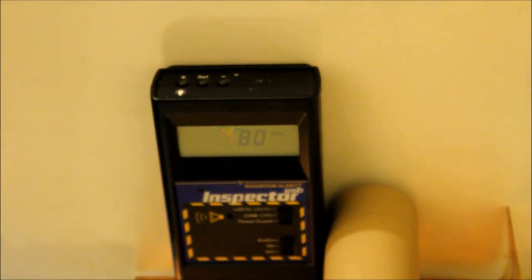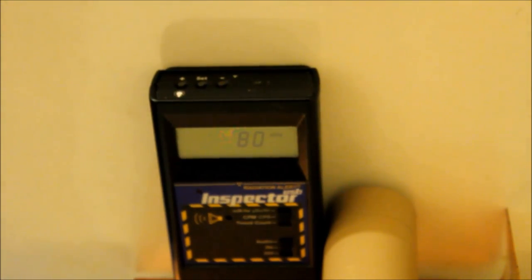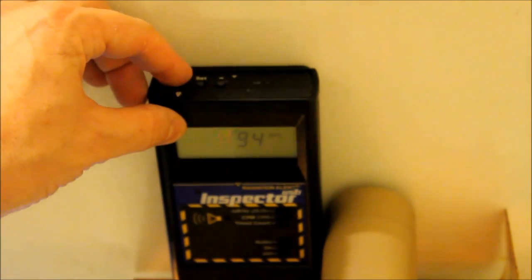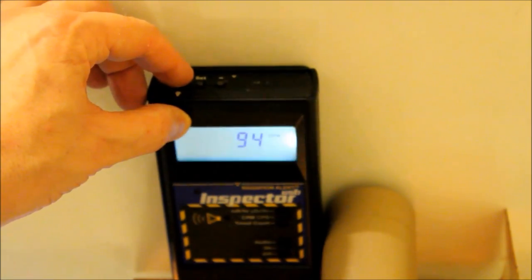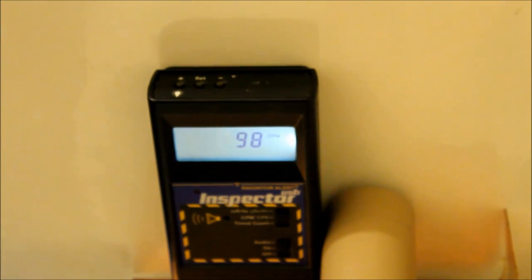All right. As you can see, we're at 80 counts per minute. It says a light on it. 98 counts per minute.